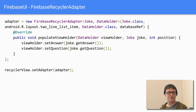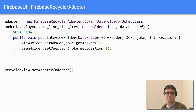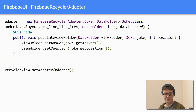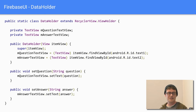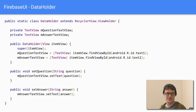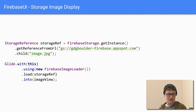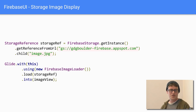For the database, Firebase UI provides the FirebaseRecyclerAdapter. You pass in your data model and a view holder, associate the data through it, and it binds everything automatically. The view holder just declares the views inside it and how to associate data. For storage, there's a quick helper method that loads images into your image view.